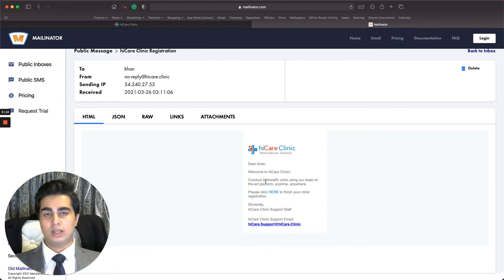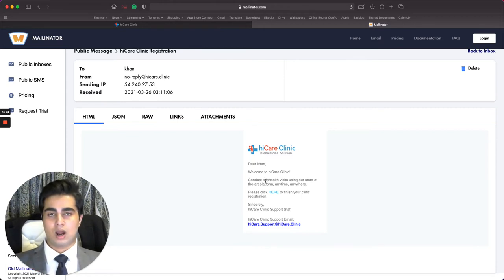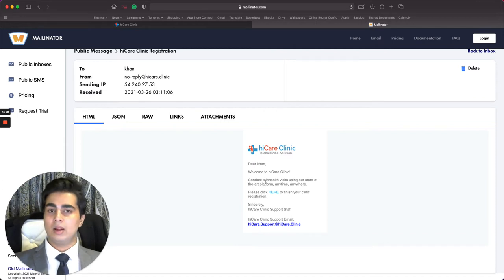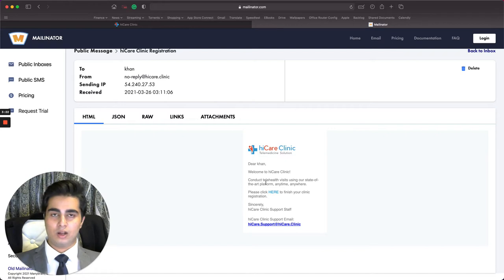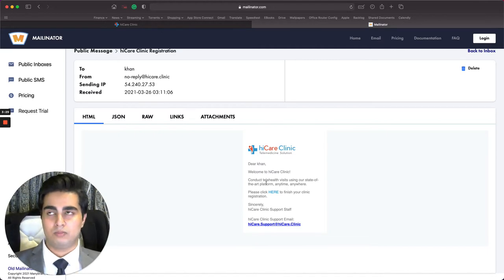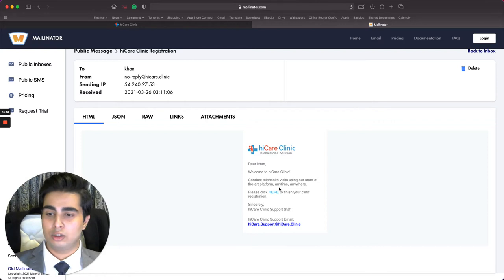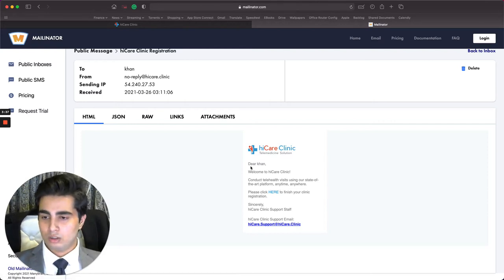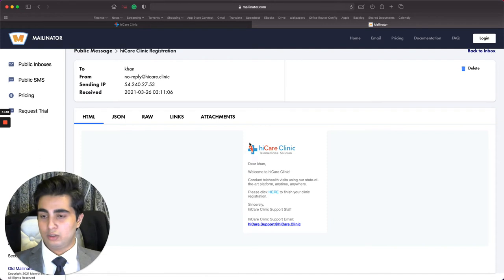In case you don't get this email, don't worry — just check your junk or spam folder. If you still don't find it, wait five to ten minutes. If you don't get it anywhere, reach out to us at support at highcare.clinic and we will get back to you within 24 to 48 hours.